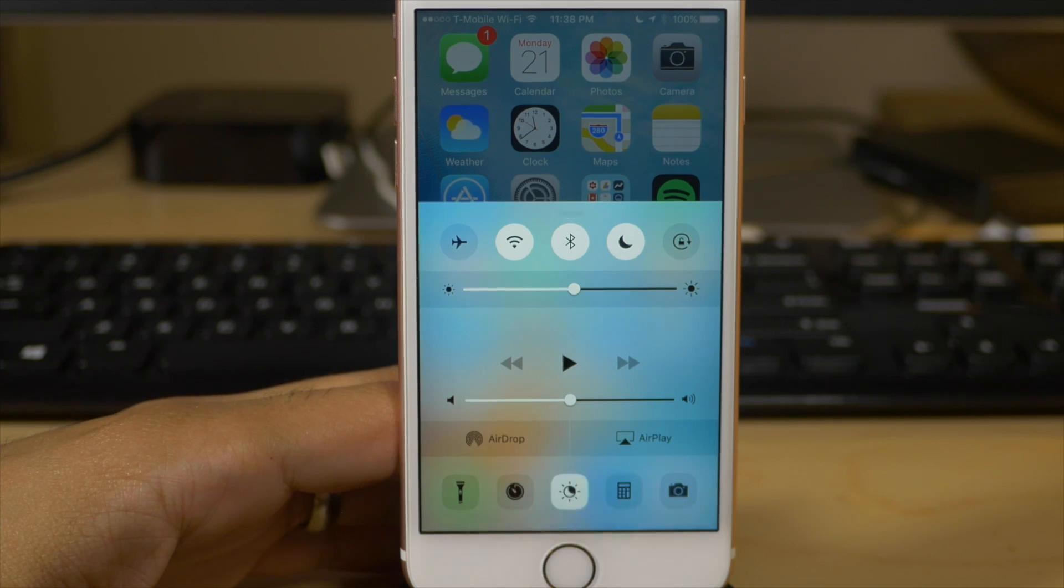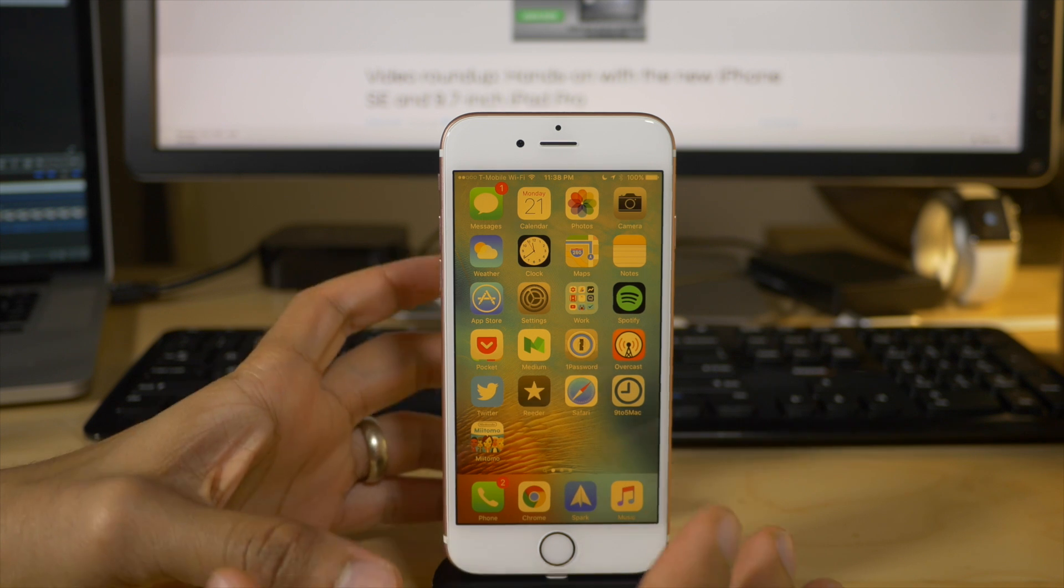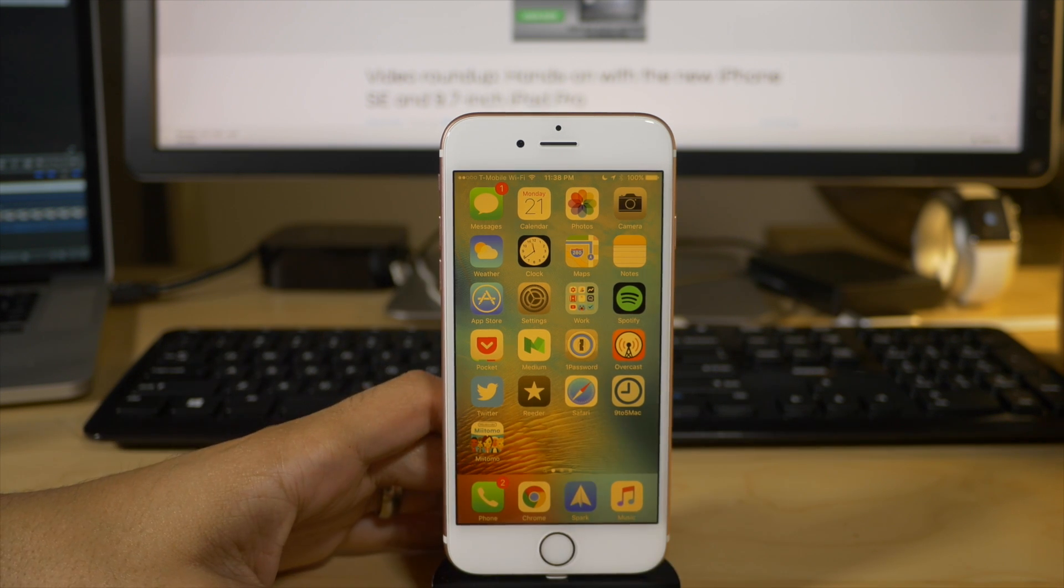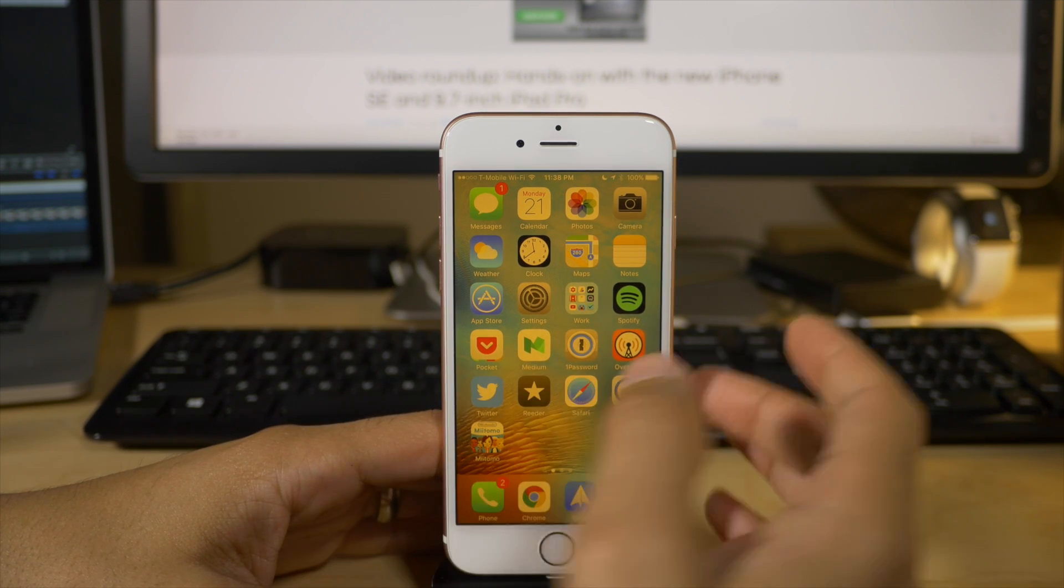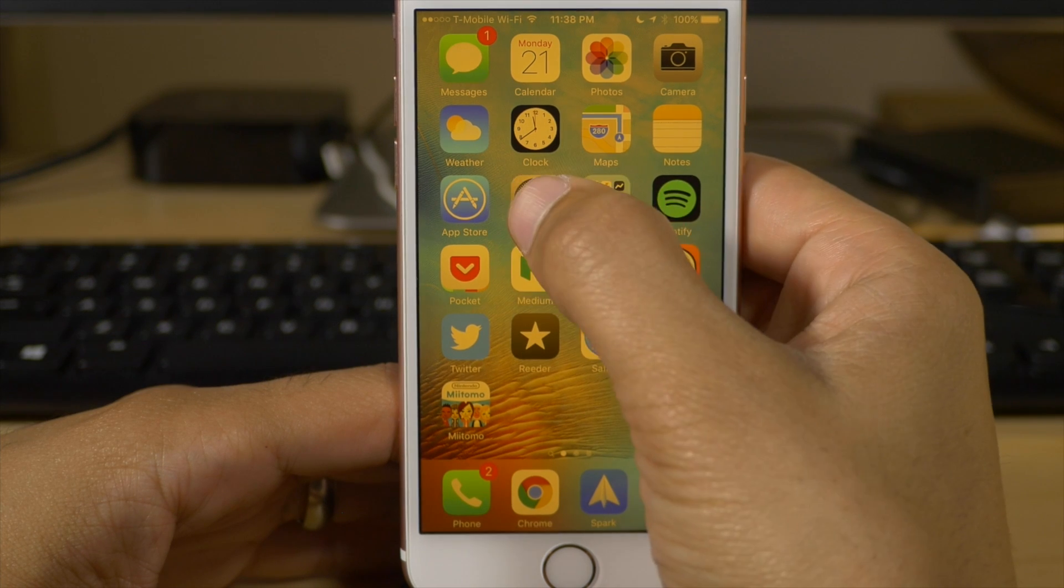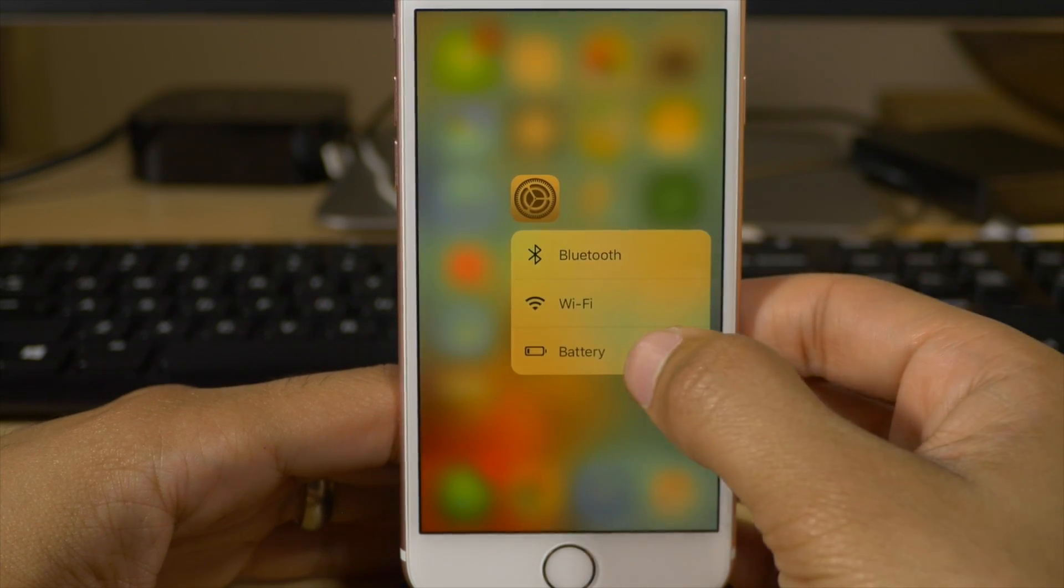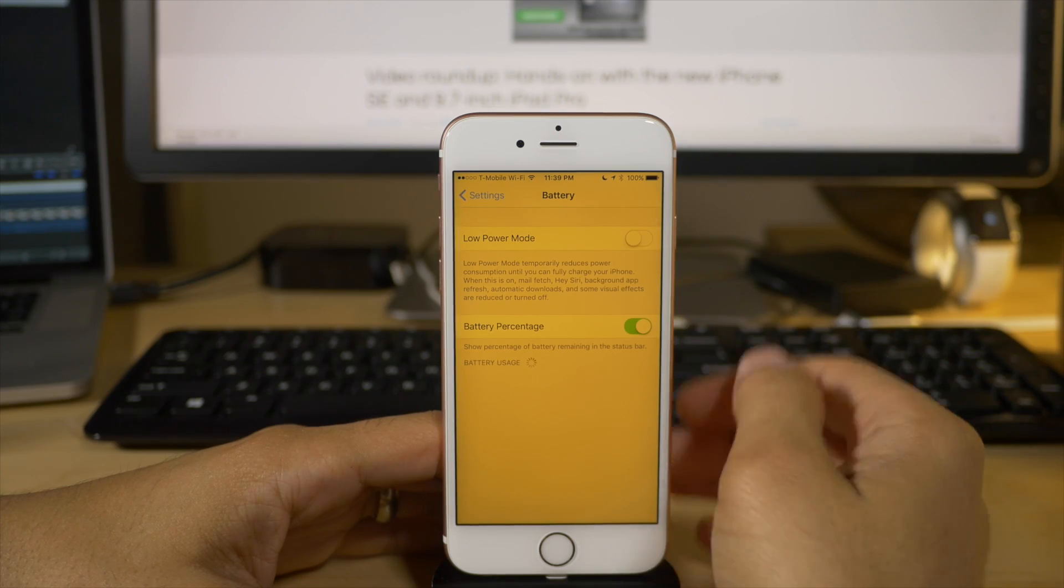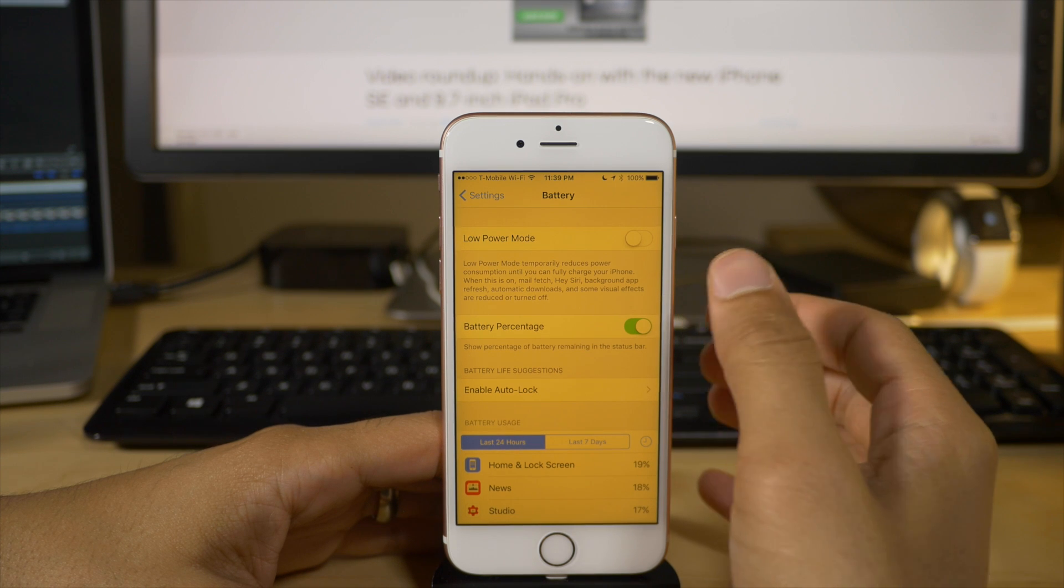I'm going to enable night shift mode, which obviously changes the color temperature of your iPhone's display. But one of the downsides of night shift mode, if you want to call it that, is that it is automatically disabled whenever you enable low power mode on your iPhone.